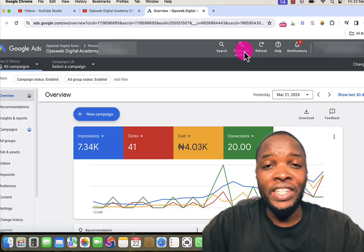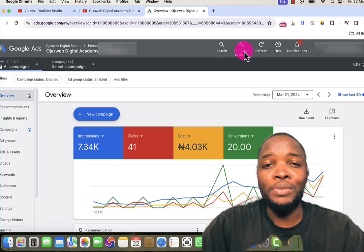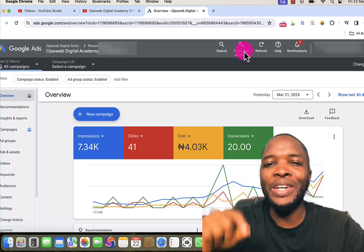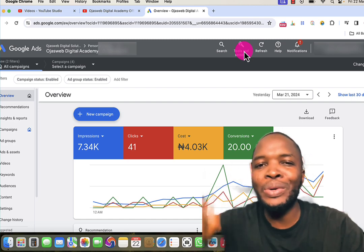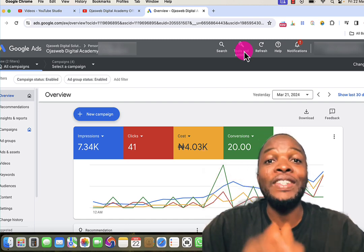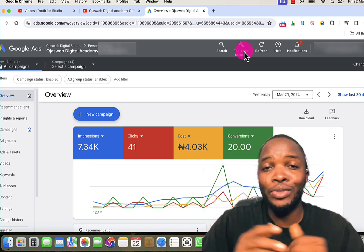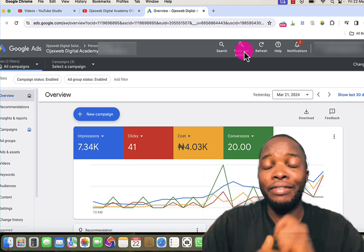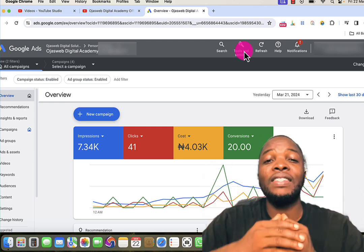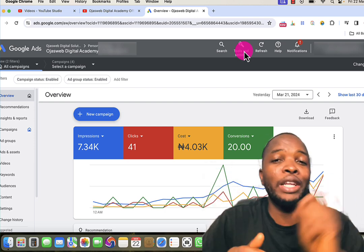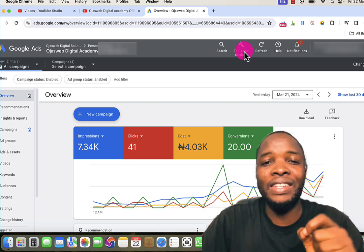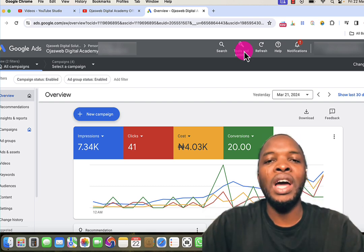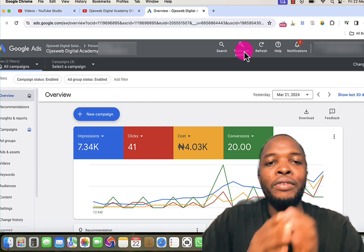Did you know that you can advertise your business on YouTube and spend as low as one naira per view? That is like 0.0006 dollars per view. Yes, it is possible and that is what I want to show you right in today's video. You can advertise your business on YouTube and get thousands or even millions of views and spend as little as one naira per view.